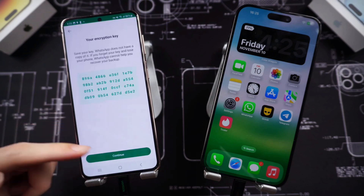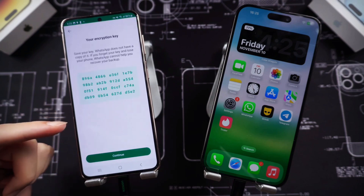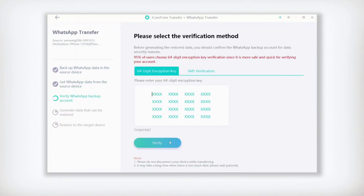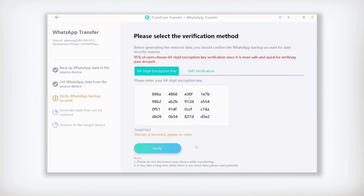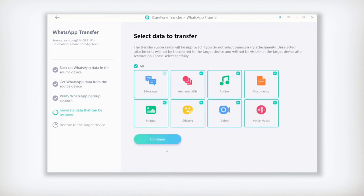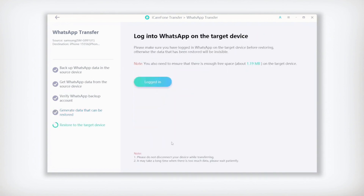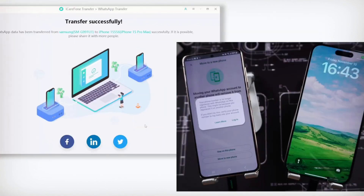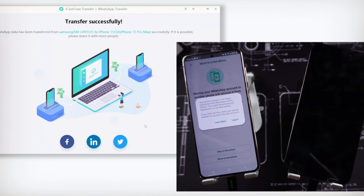iCareFone allows you to transfer WhatsApp data without resetting your iPhone, which is a huge advantage. It can also transfer data from GBWhatsApp to standard WhatsApp. It's generally faster than the Move to iOS app and has a high success rate. However, it's not free — you'll need to purchase a license.